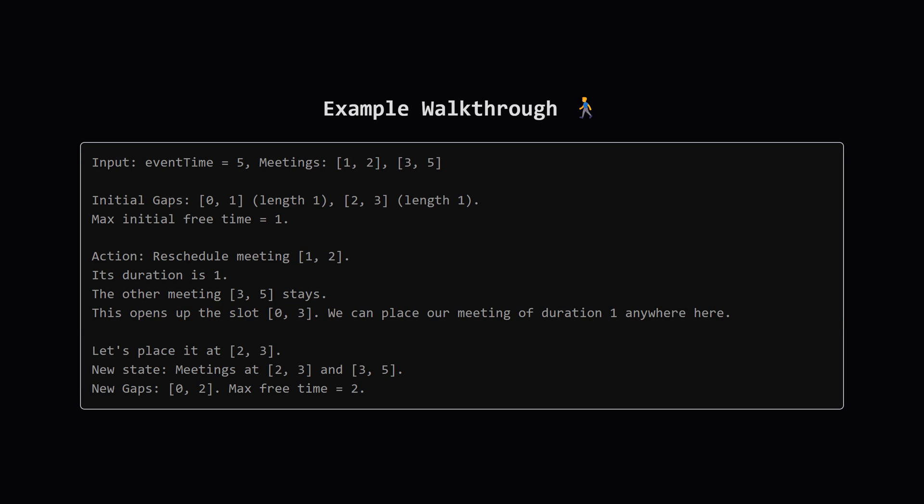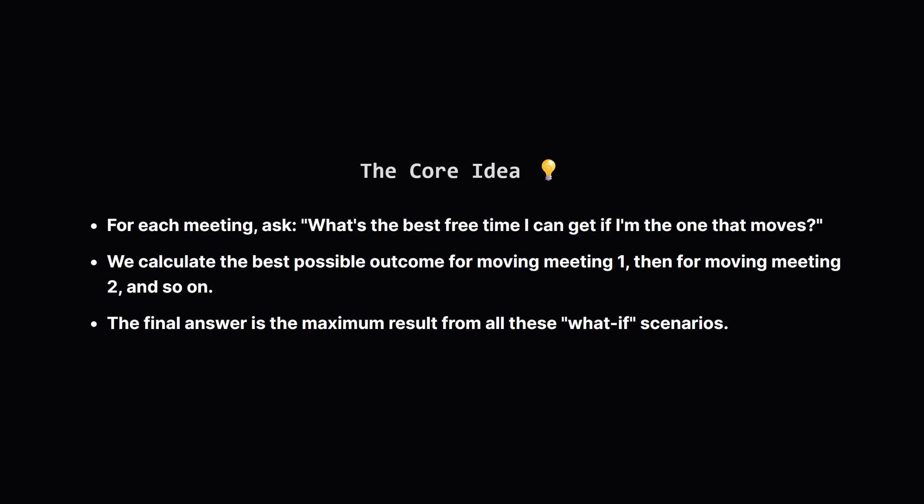If we do that our meetings are now back to back. This leaves a single large free time slot from 0 to 2. The length of this is 2 which is much better than the one we started with. The core strategy here is to not get overwhelmed by all the possibilities. Instead let's be systematic.